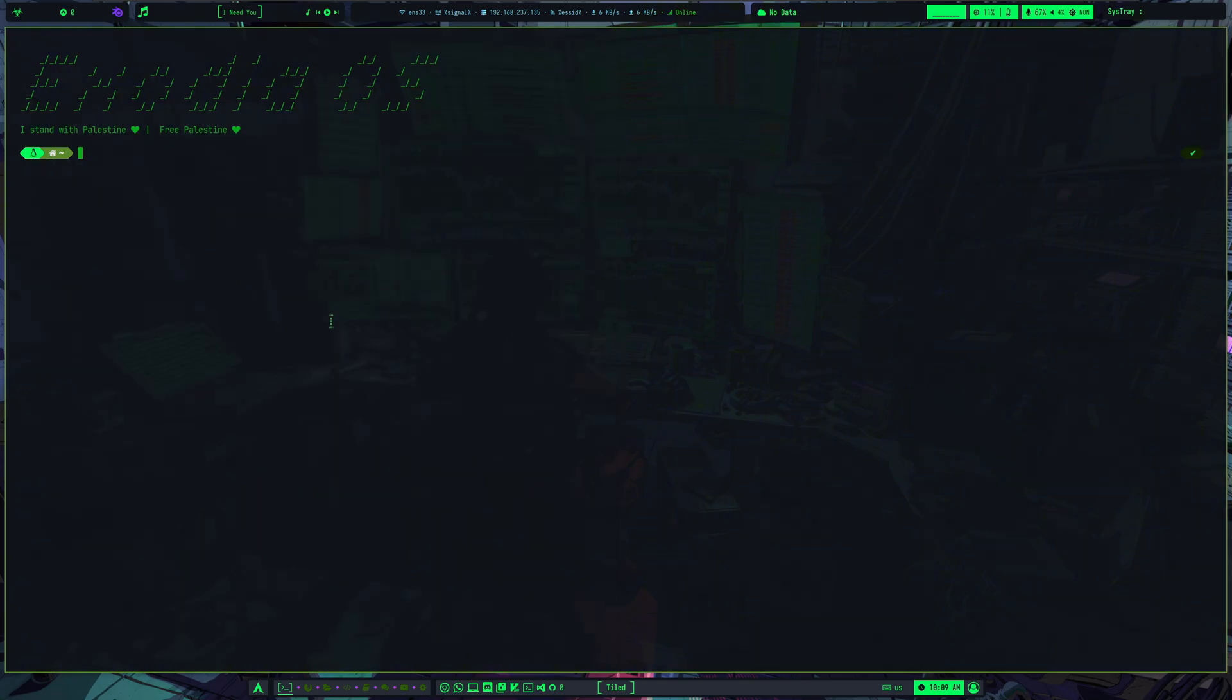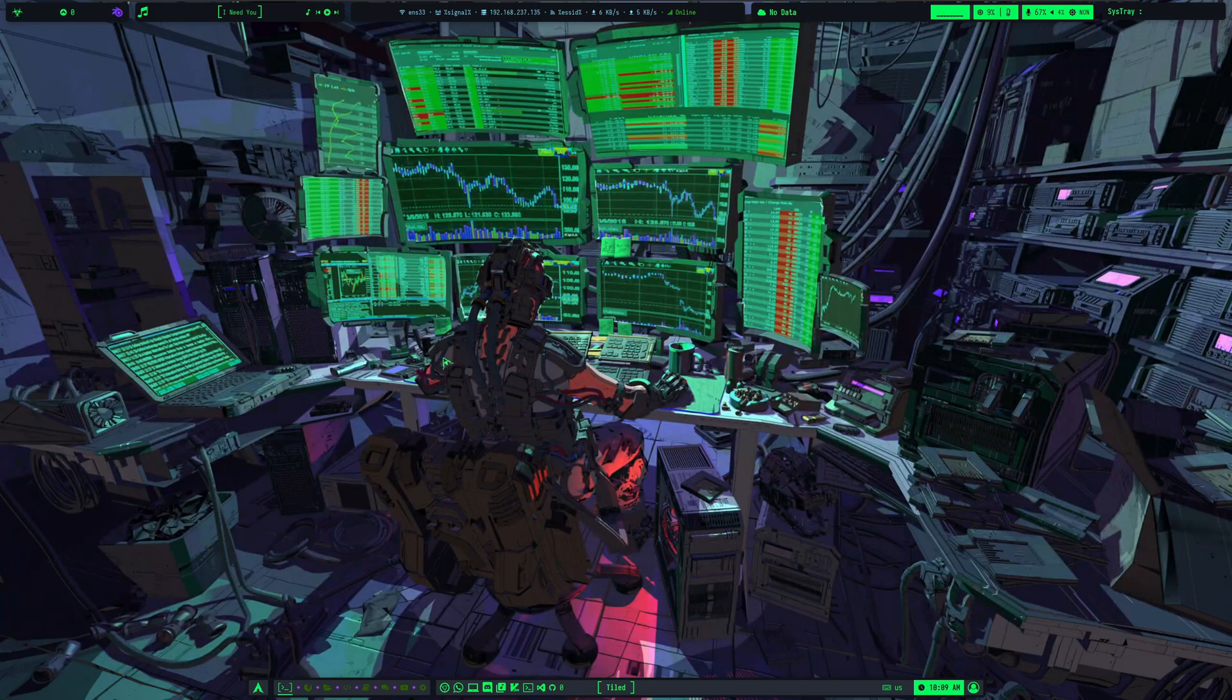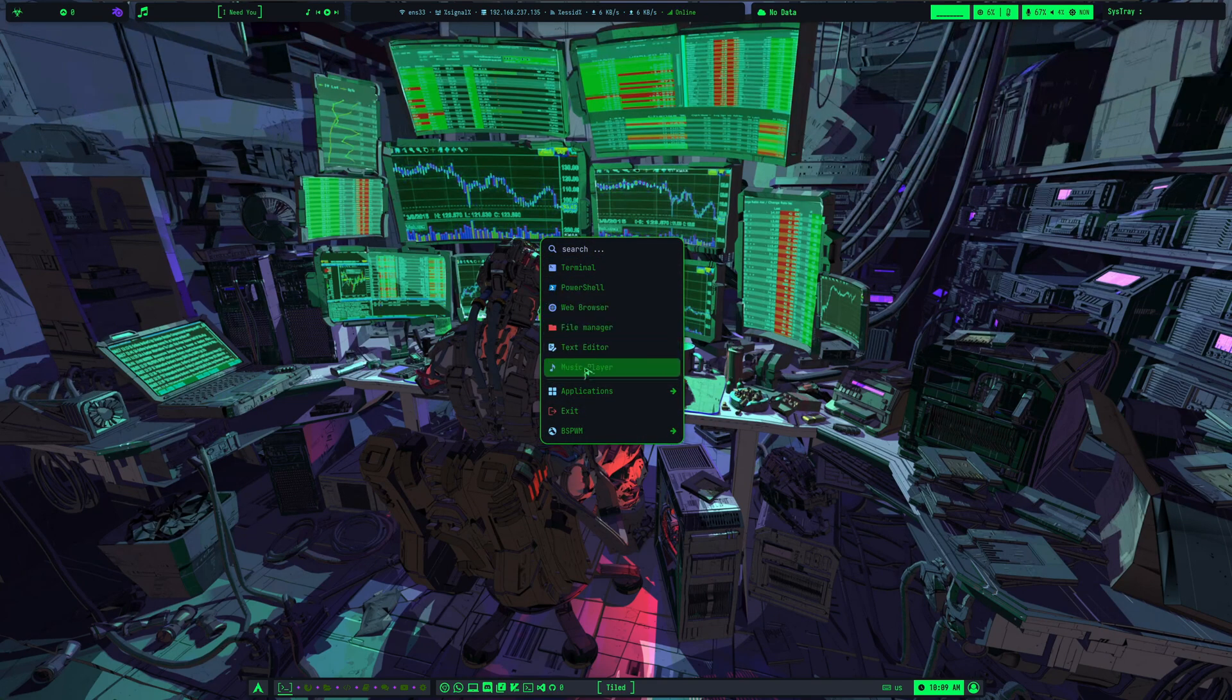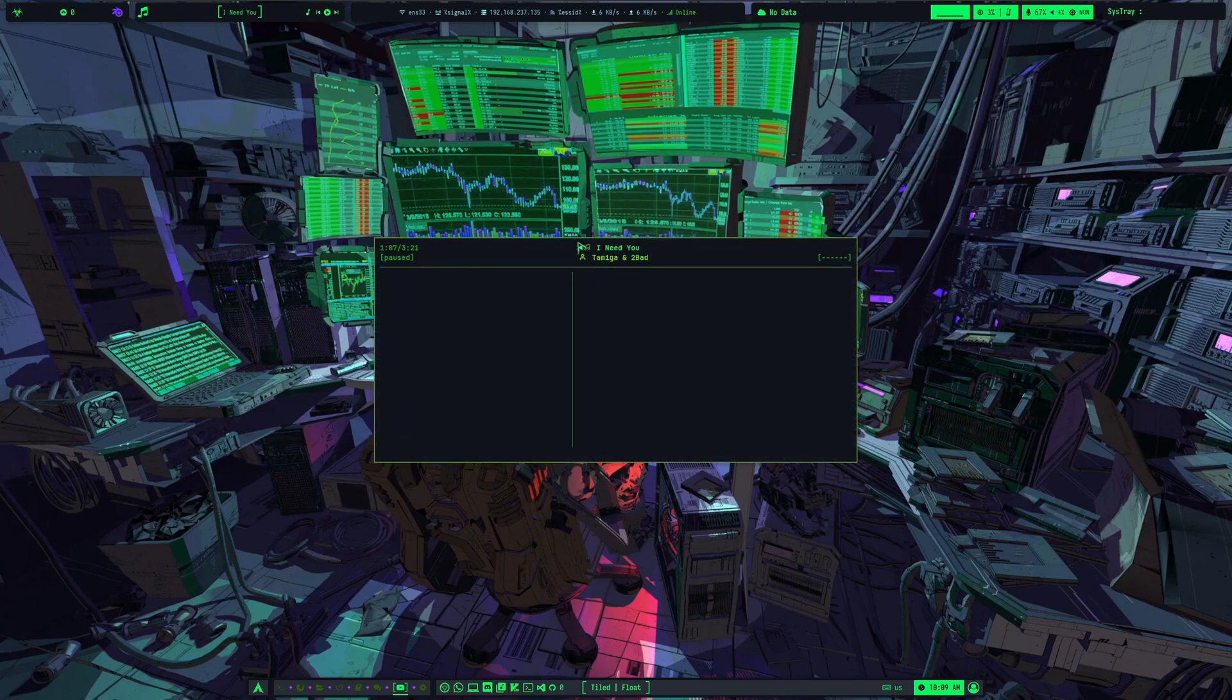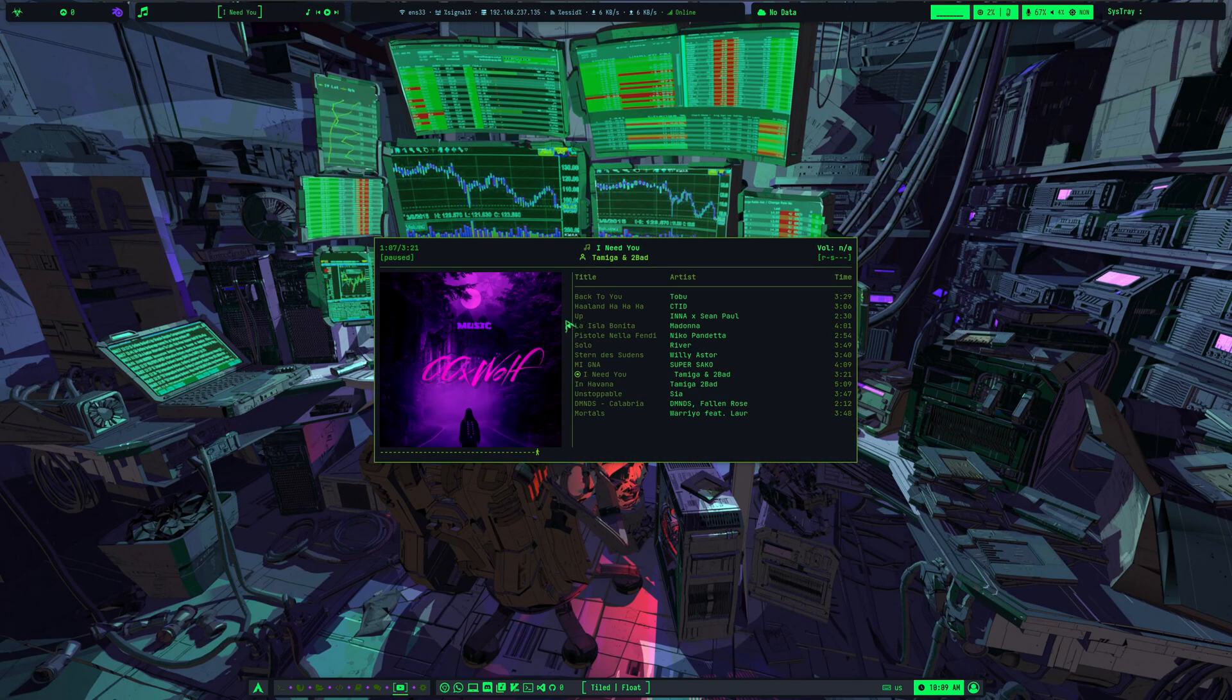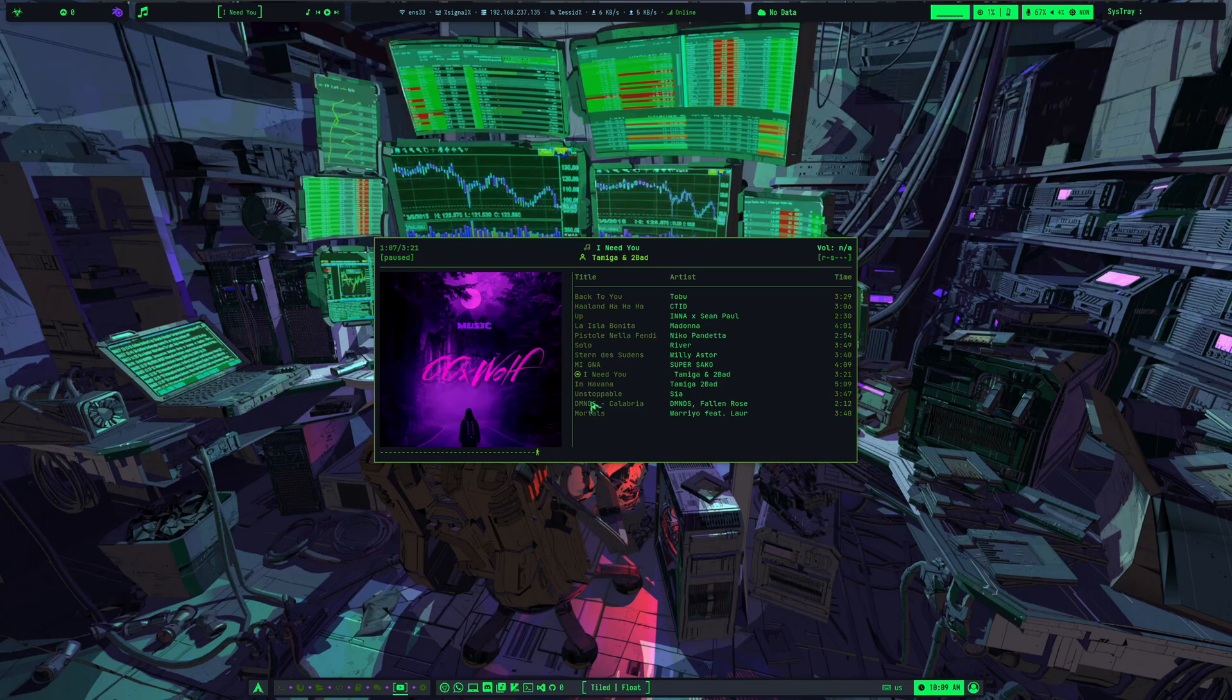These are called keybinds, and you can find a full list on the Exodia OS website. You can even customize them. I haven't done that yet, though. These keybinds make everything so much easier by keeping you close to your keyboard and reducing your need to use the mouse. It speeds up your workflow and saves time.